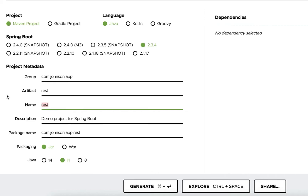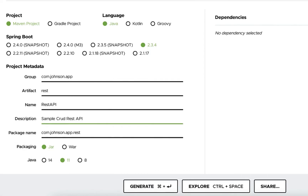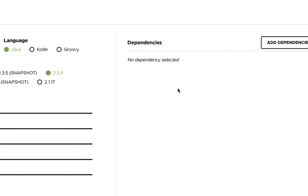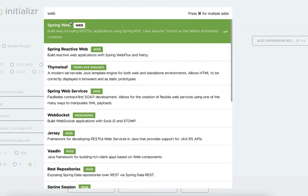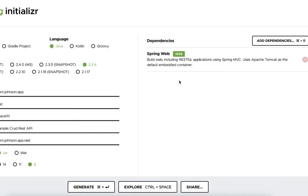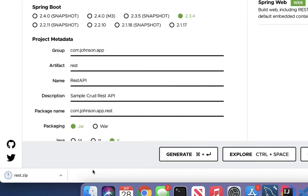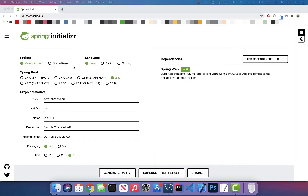For the project metadata, for Group I'm typing com.johnson.app — you can name this whatever you'd like. For Artifact I'll call it 'rest', for Name 'rest api', and for Description 'sample CRUD REST API'. Leave the package name and packaging as-is, keep it as JAR, and select Java version 8. Now add the dependency: search for 'web' and add Spring Web — that's all we need for now.